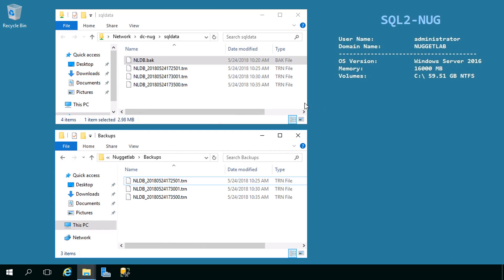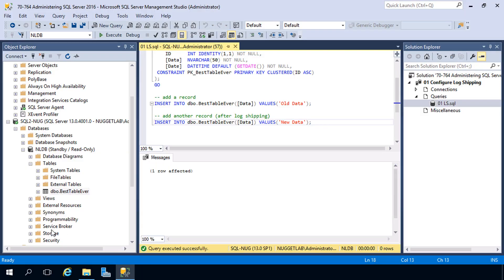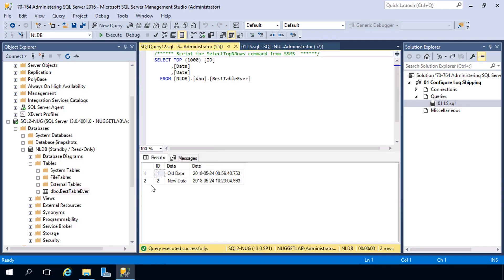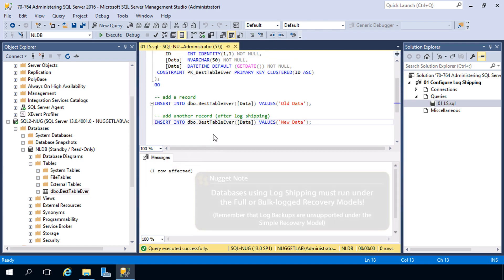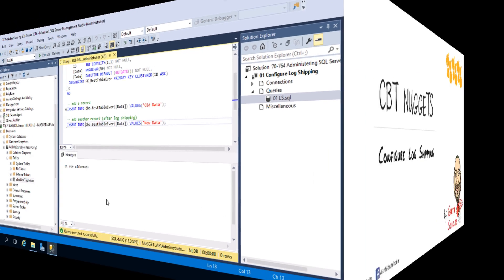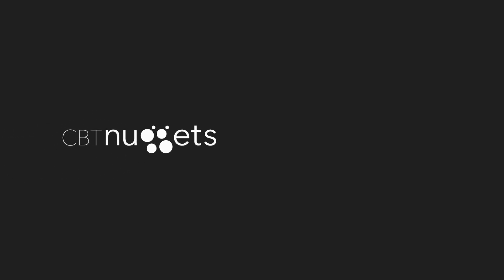After about 20 minutes, here are the results: the backup job kicked off every five minutes, the copy job kicked off every five minutes, and the restore job did as well. Flipping back to SQL Nug and opening the table in the secondary database — Select Top 1000 Rows — and that record made it over. You can also look at the history of all your jobs to see when they kicked off and whether they succeeded. That's log shipping in a nutshell — one of those tried-and-true SQL Server features that's been around a long time and is a very easy-to-configure disaster recovery solution.